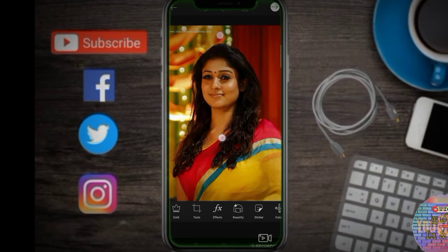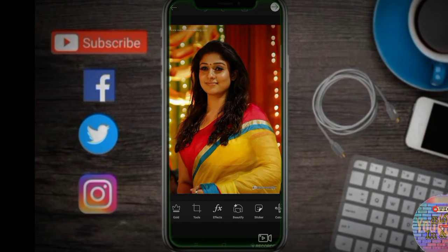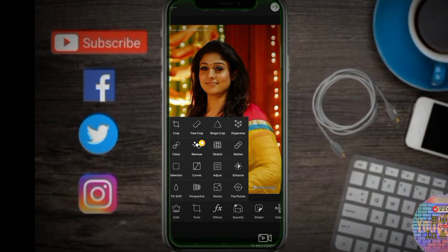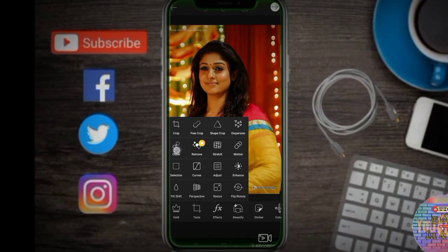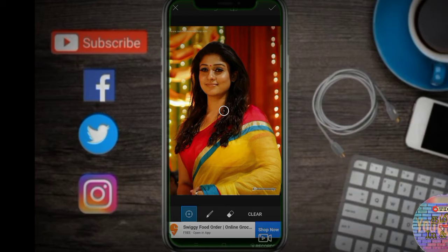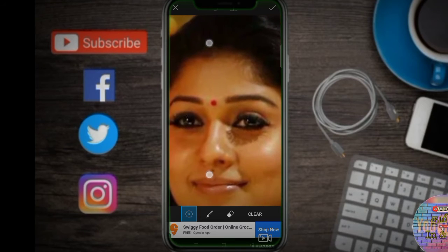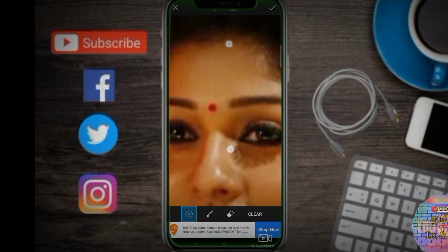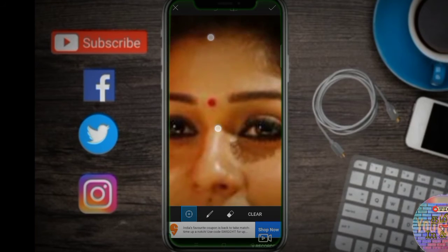If you want to zoom in, there is a clone option. Click on that, then you can zoom in.